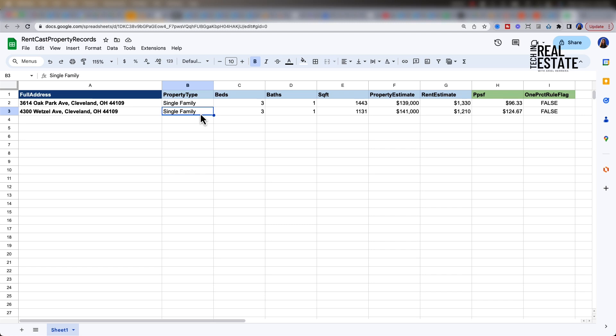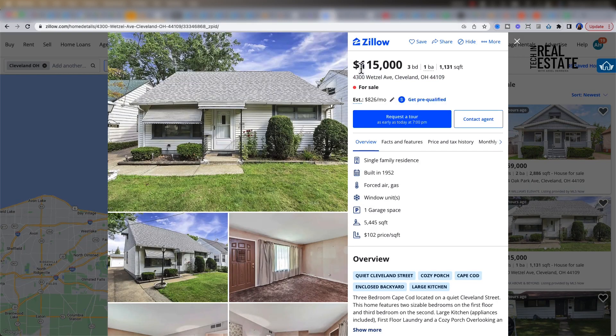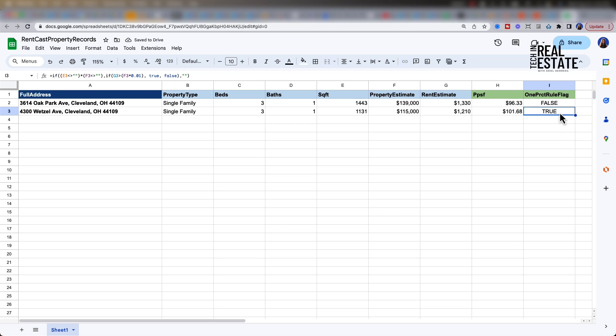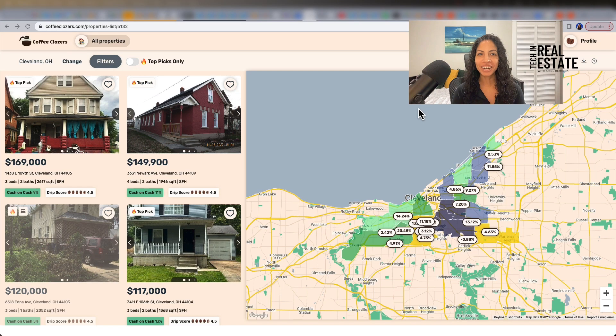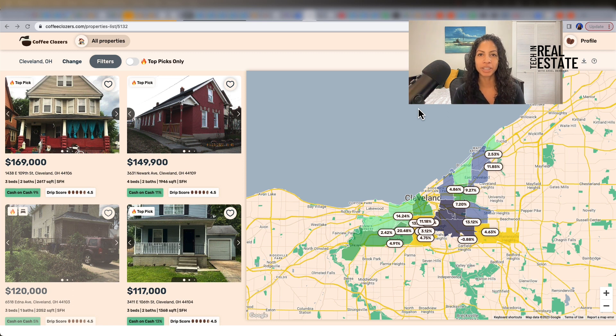The RentCast API fields automatically populated for this full address. The price per square foot is about $124 and the 1% rule flag does not pass. However, if we go back to Zillow, we have a bit of an advantage because this is a property that is on market, so it's publicly available to see the listing price. Let's change our property estimate to the listing price of $115k. When we change it, we can see that the 1% rule has now changed to true. That's because 1% of our property estimate is $1,115, which is less than our rent estimate. Therefore, it passes.